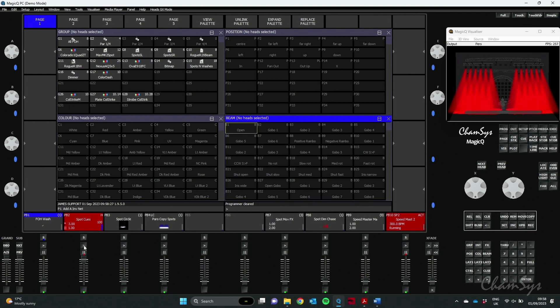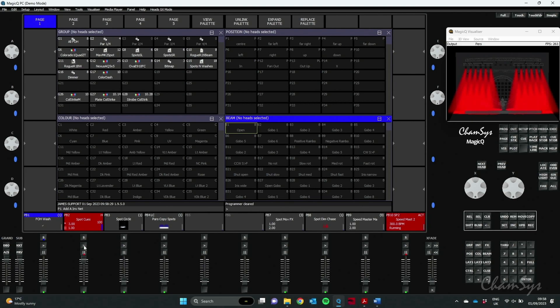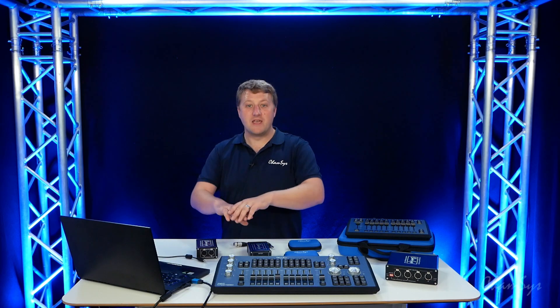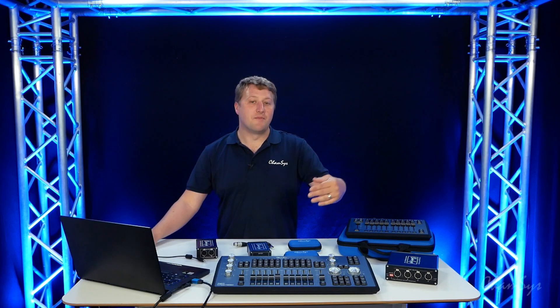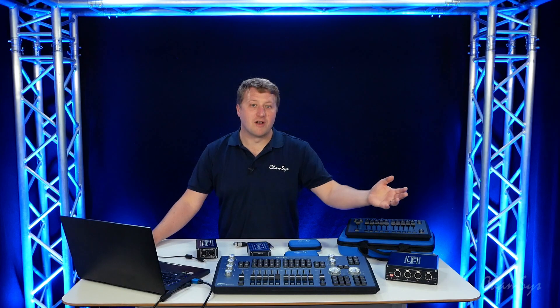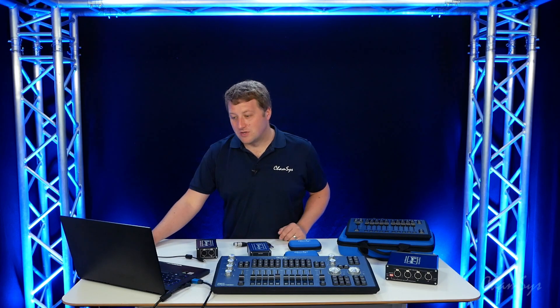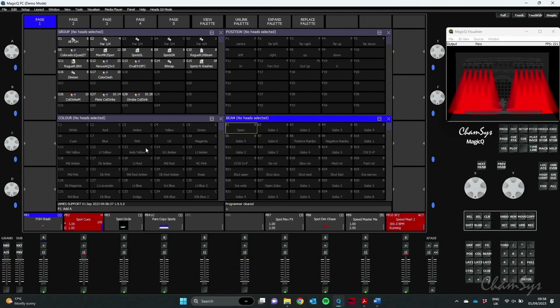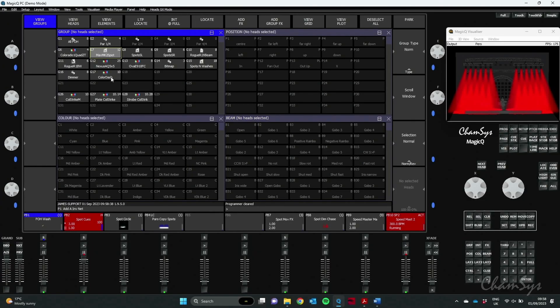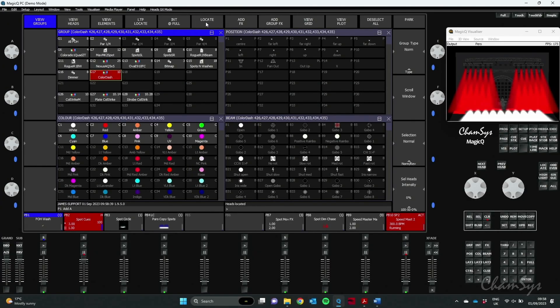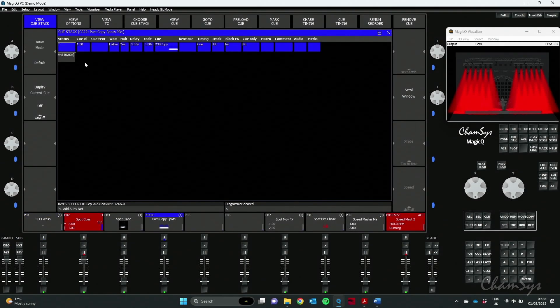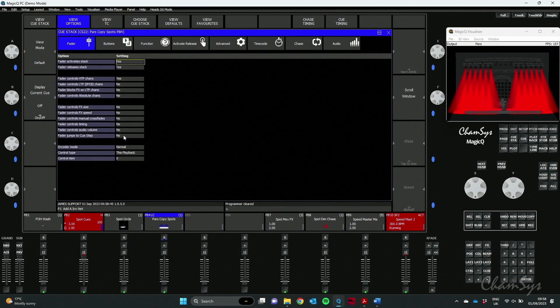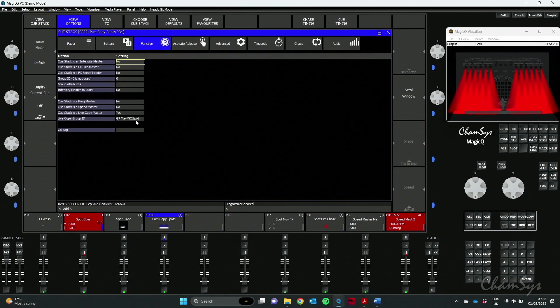Now the example of a Live Copy Master, let's say I forgot to program something for my show or I was given, okay here's some piles on the front of the stage part way through or right last minute before doors. So all I've done is I've literally patched them. You can see those piles on the front of the stage here. I've created a Live Copy Master which is in my Cue Stack Options in Function here and it's copy in Group 7.